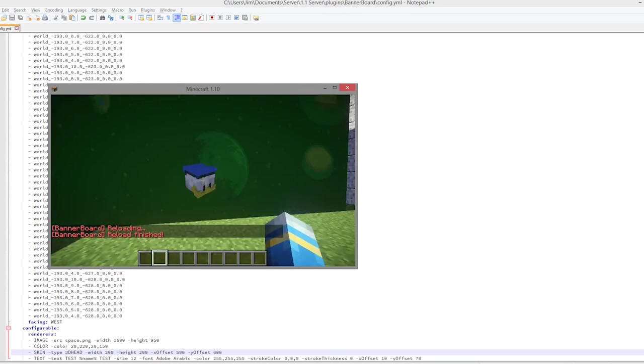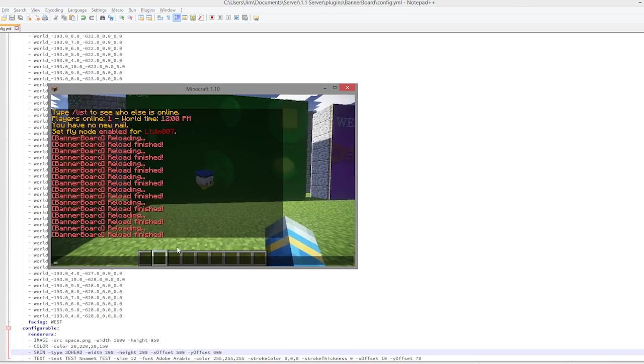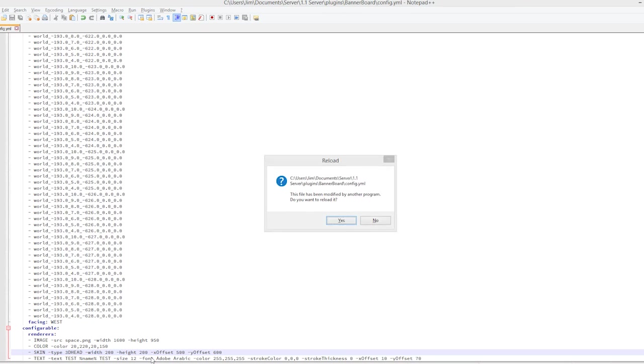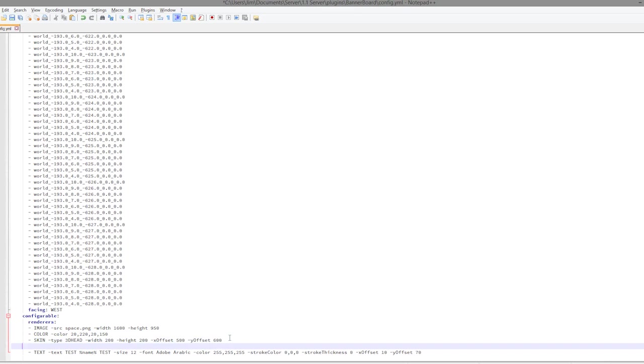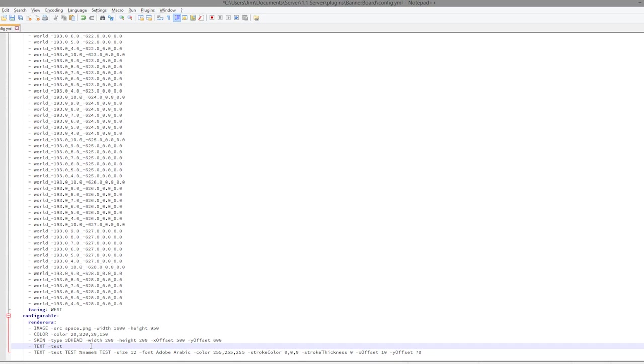We could obviously edit this to change the location. So we could change 600 and 500, and when we reload it, it should jump. There we go, so you can move it wherever you want. And then you can place text wherever you want. And let's do the text one now. So the way to do text is pretty cool. You can add someone's username.